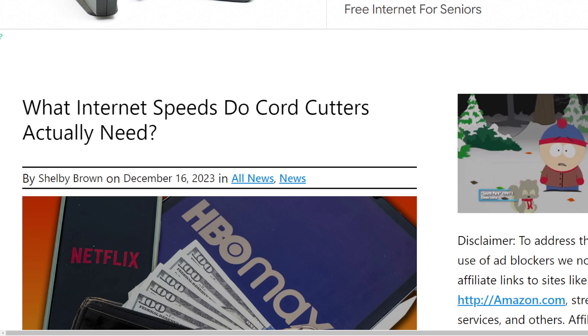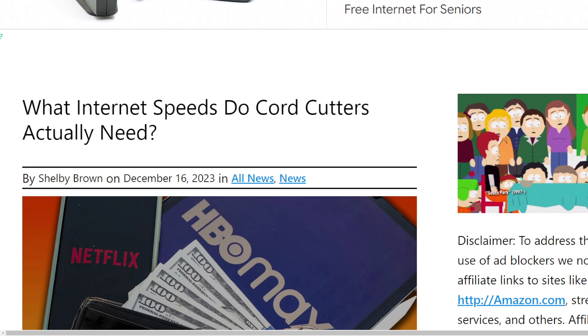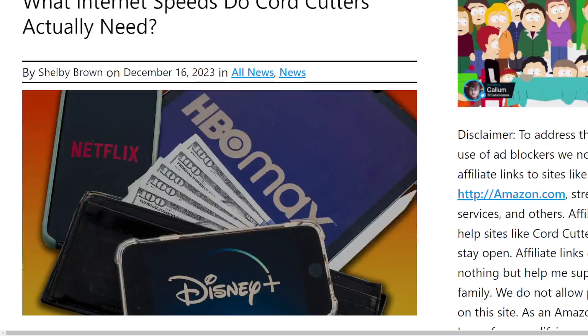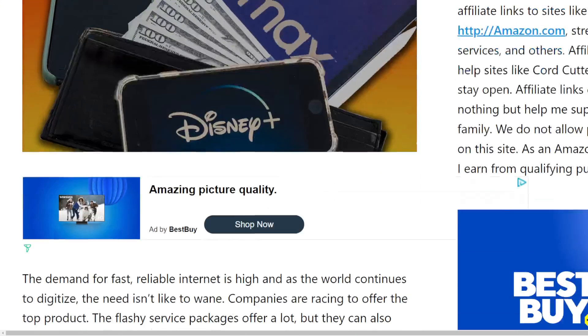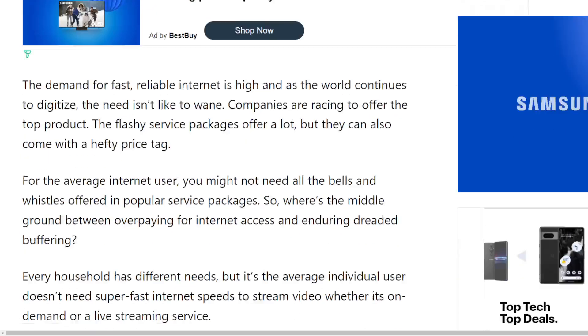Link for the article will be in the description, ways to support the SMT in the description as well. So what type of internet speeds do you need?